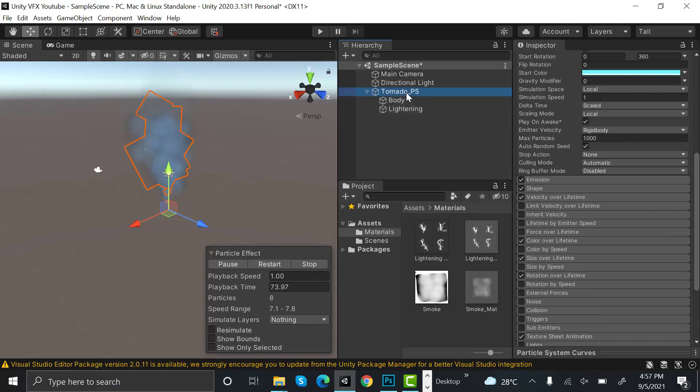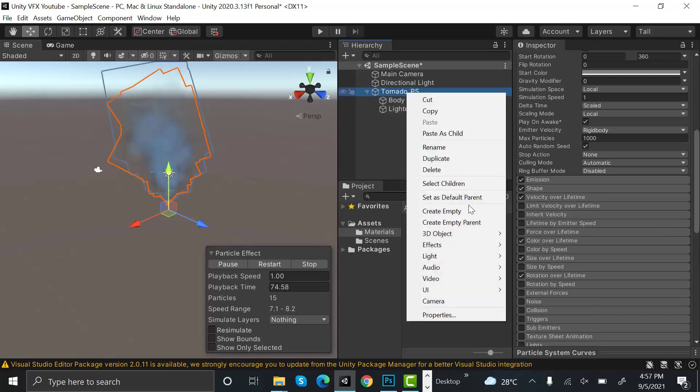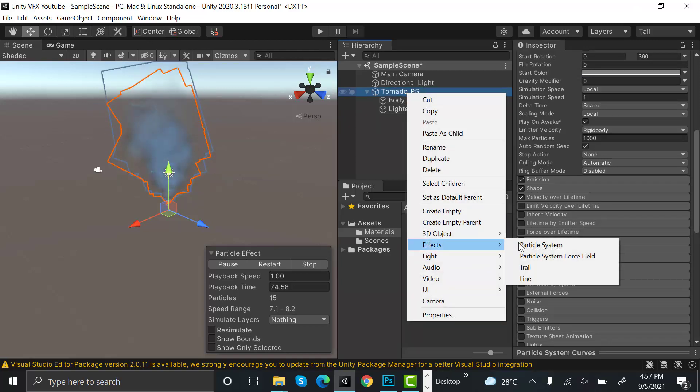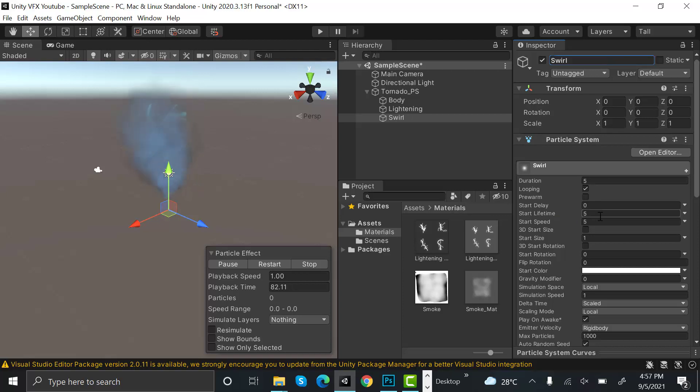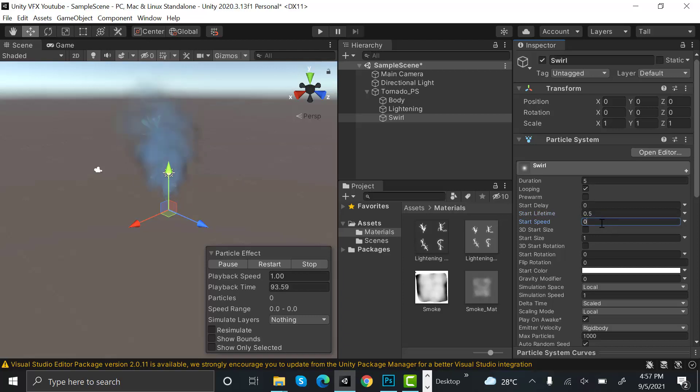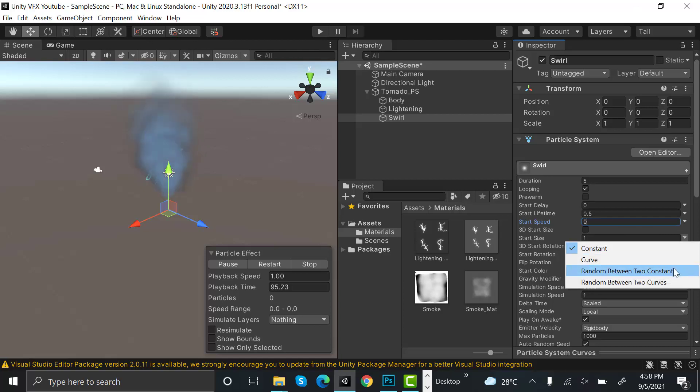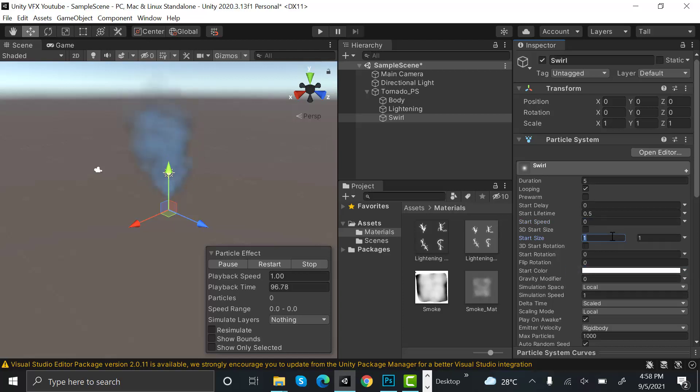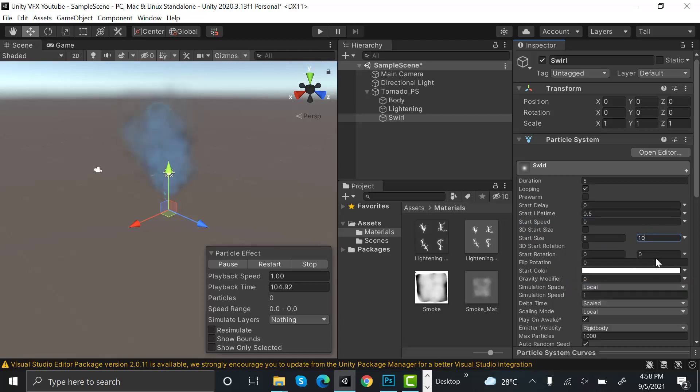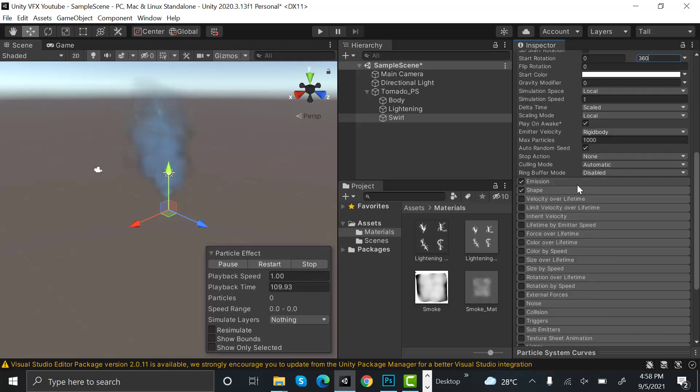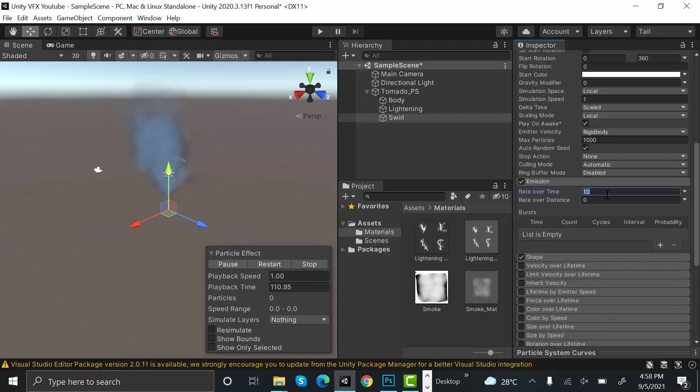Now create a new effect and rename it to swirl. After that, set its lifetime to 0.5, start speed to 0, and size between random between two constants which will be 8 and 10. Start rotation will also be random between two constants which will be 0 and 360. Emission is 8.